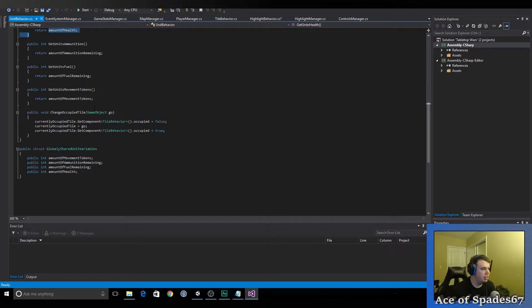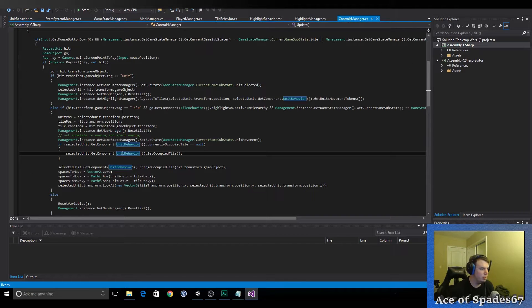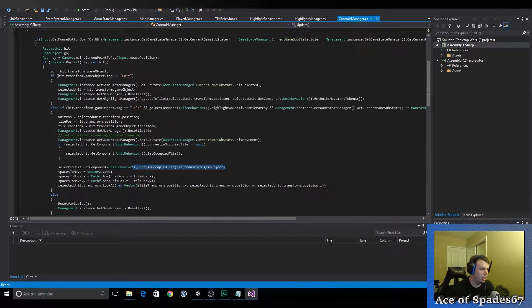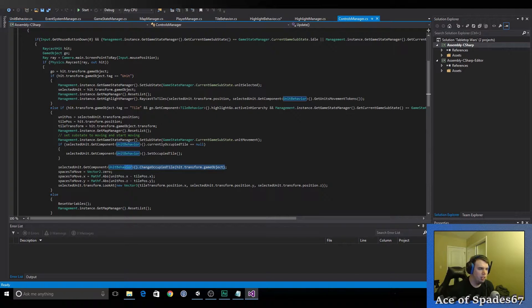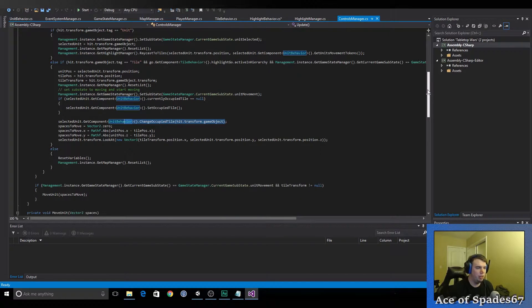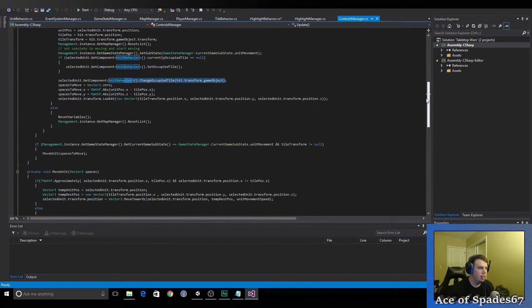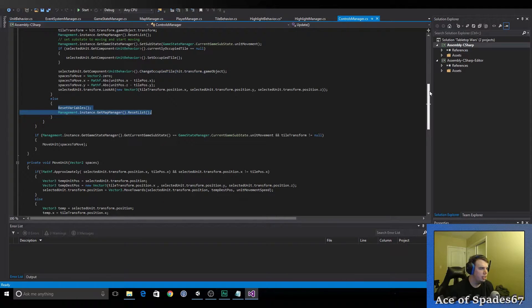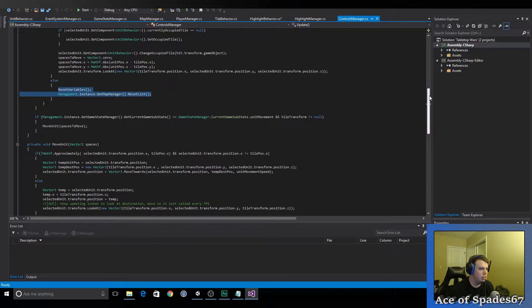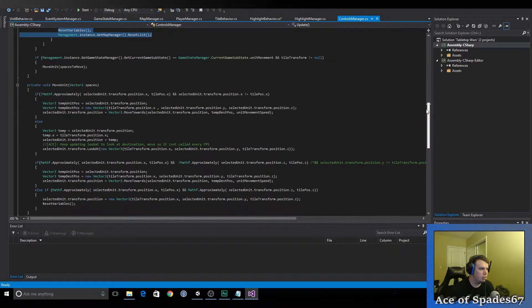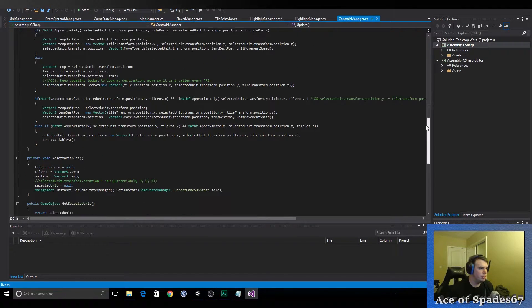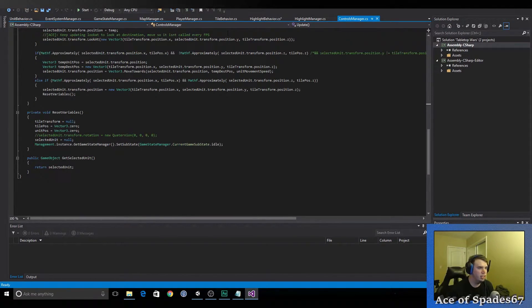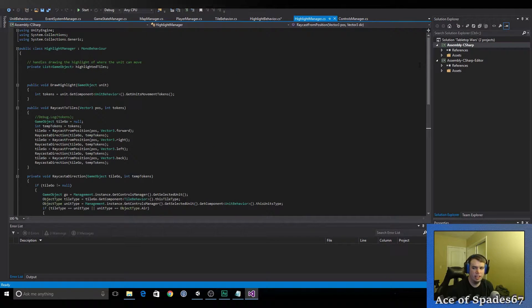Change the occupied tile. Pretty simple and self-explanatory. Jump back over to the controls manager. And then, you just change the occupied tile once you select the tile to move to. It changes the occupied tile to the destination. That works well. I haven't seen any problems with that yet. We reset the variables and reset the list right here. That's new. Move units the same. Didn't change that. That's pretty much it for controls manager. Now, let's jump over to highlight manager. And this is where all the highlighting comes from. This is all new.